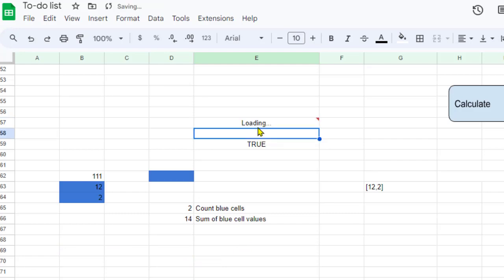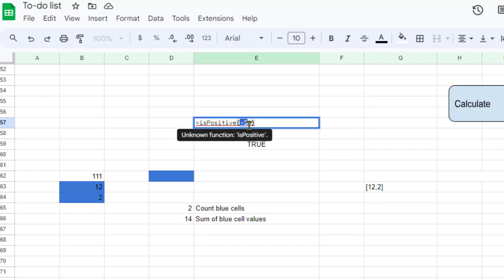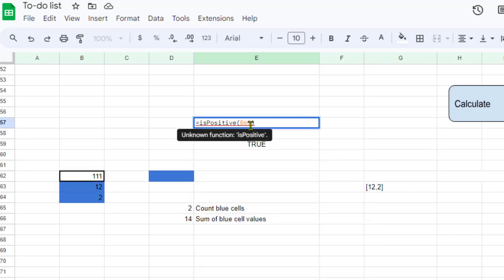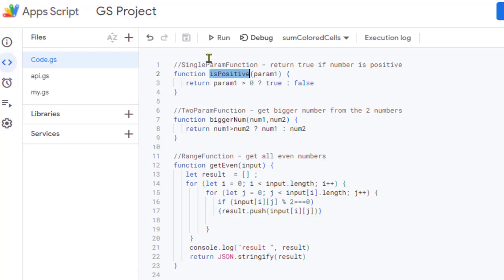Now let us try with minus 33 — it should return false, and that was expected. You can also pass a cell reference. Let us pass B62, which has the value 111. Since this is a positive number it should return true, and you can see that it is returning true.